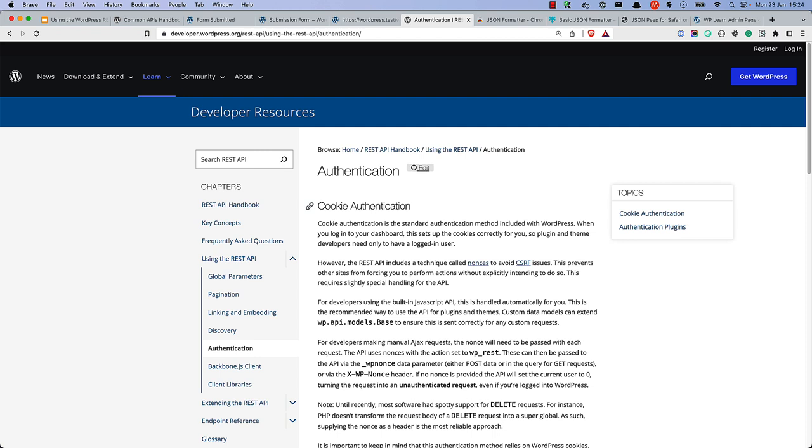However, it's also possible to use application passwords, JSON web tokens, and OAuth 1.0 to authenticate requests. We will cover these authentication methods in a future tutorial.